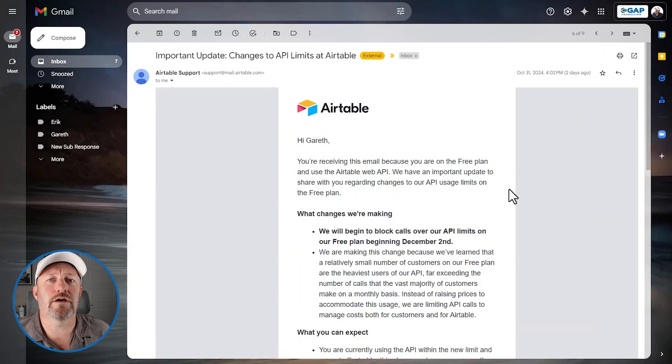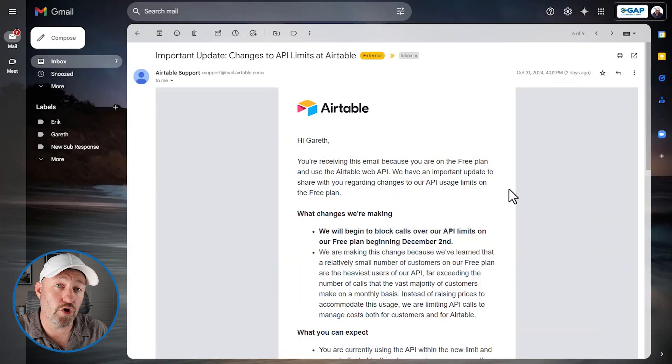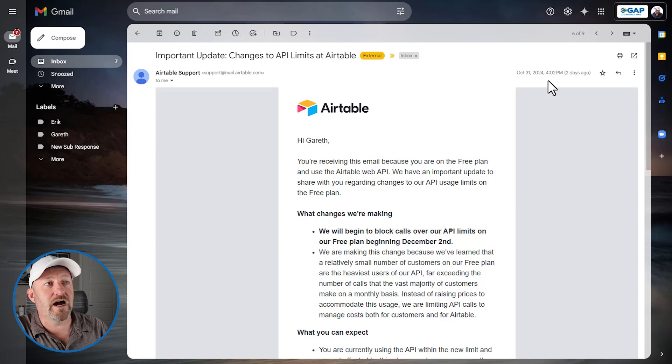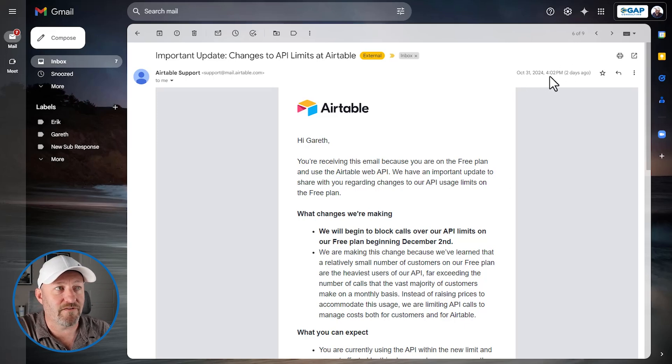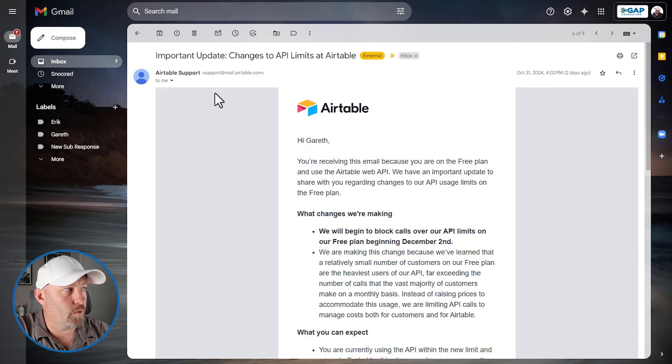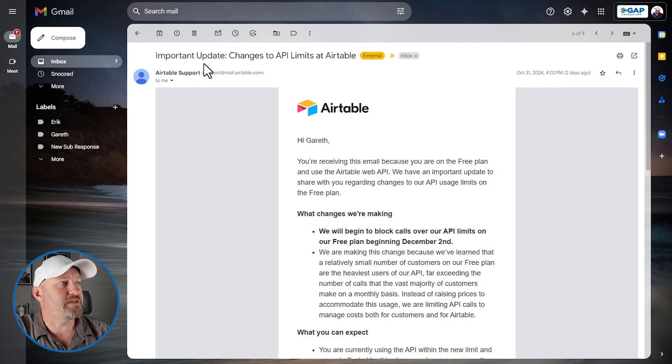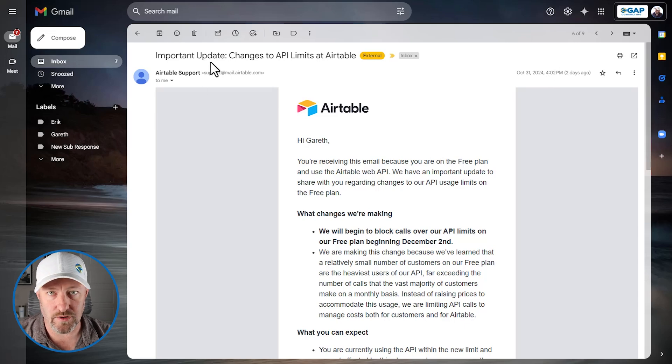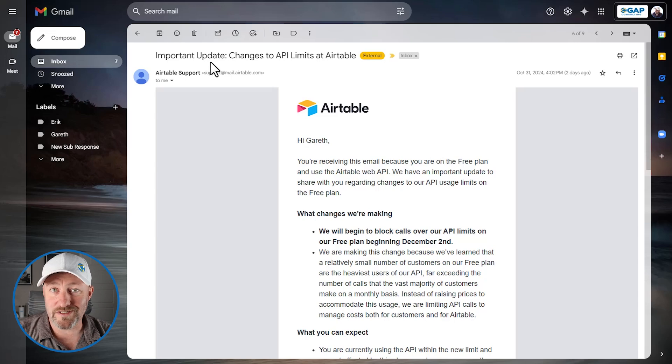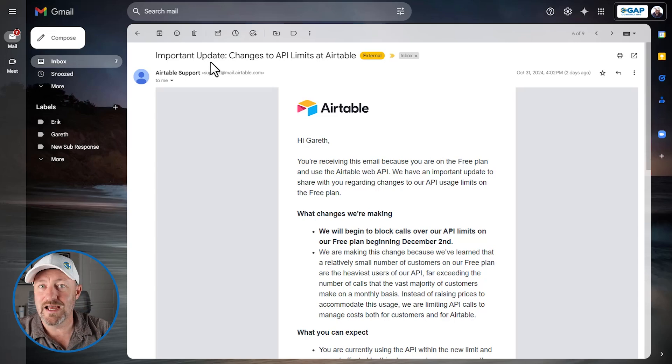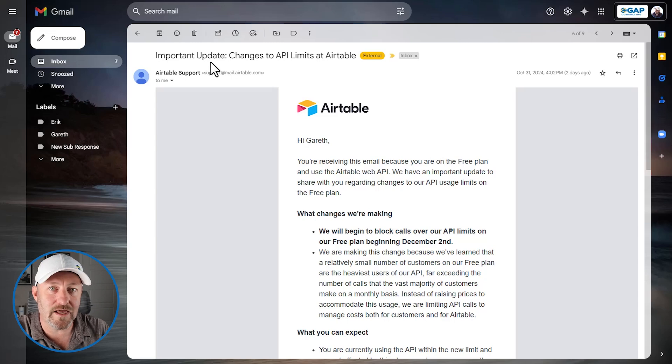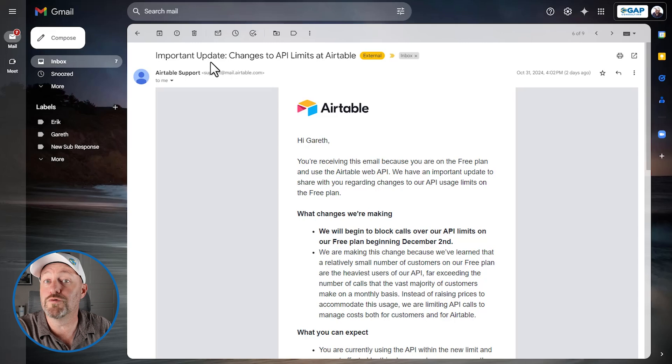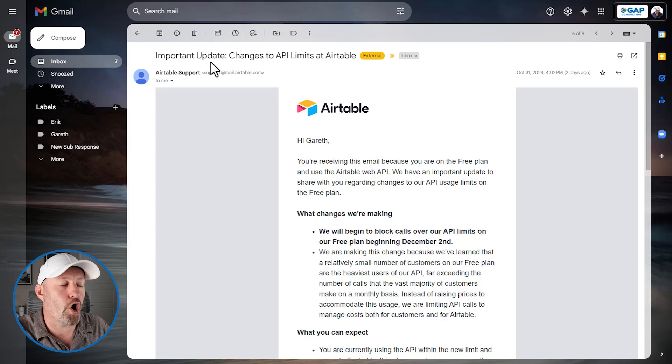I am starting here with the email that I received on October 31st, 2024. You can see I received this at four o'clock PM mountain time. And the title of this was Important Update: Changes to API Limits at Airtable. Now in full transparency, I had heard some whispers about upcoming changes to API limits. I was not at liberty to discuss them at that time. But now that these emails have gone out publicly, it's time to talk about what the implications are of this.